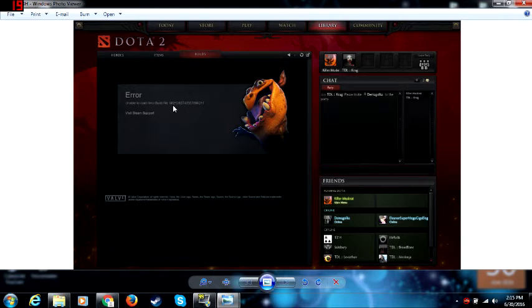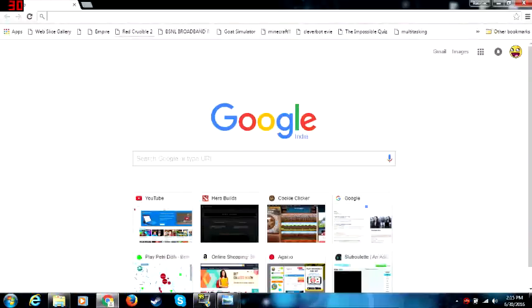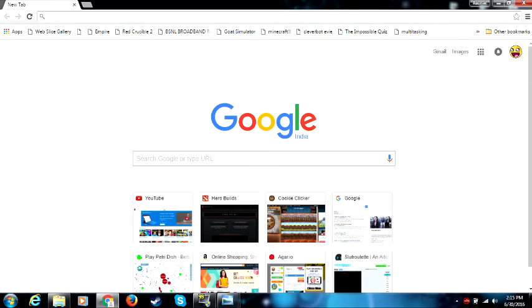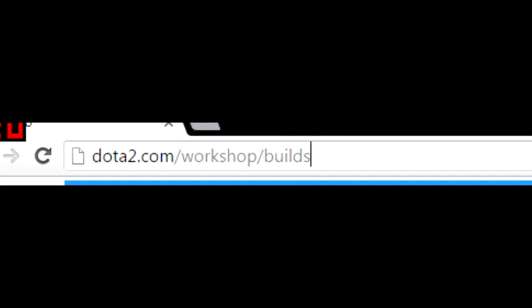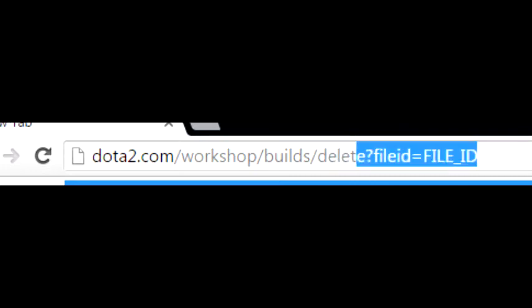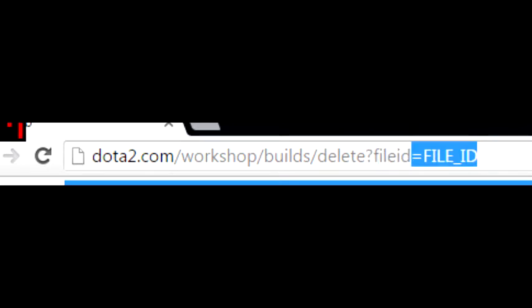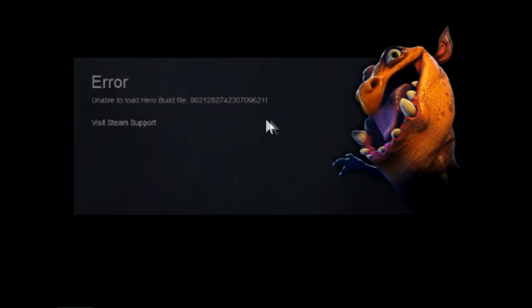So to delete the build file, head to your browser - it may be Google Chrome, Mozilla Firefox, even Internet Explorer - and go to dota2.com/workshop/builds/delete?fileID= the file ID you're getting for the error.